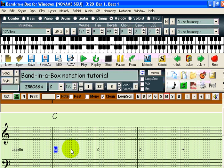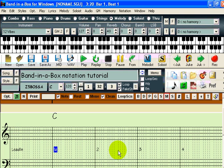You will notice that the dotted lines are grouped together in bundles of four. The first dotted line in each group represents the beat, or a quarter note. To enter a note on that beat, simply click where the desired note on the staff intersects the dotted line. Let's enter a C above middle C on the first beat of the first bar. Move your mouse to C above middle C, then move it across to the correct dotted line, and click once with your mouse.